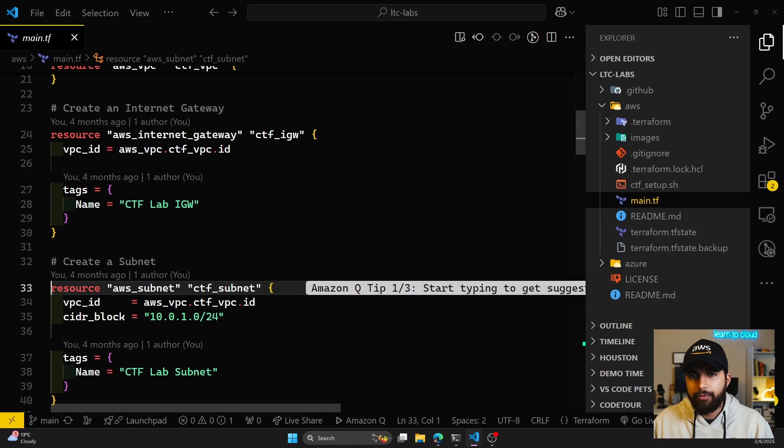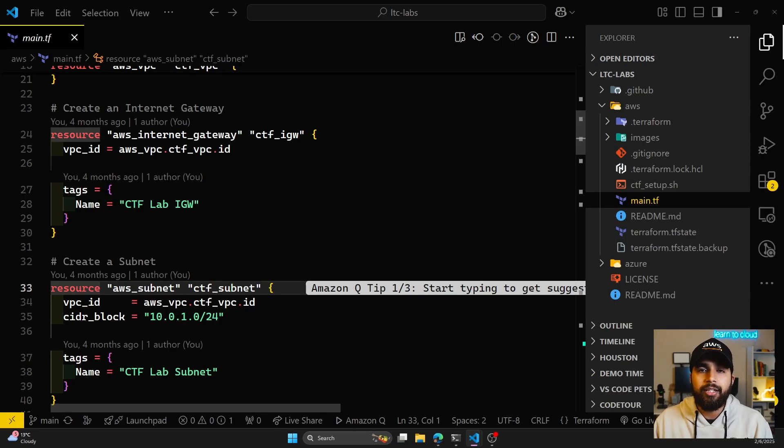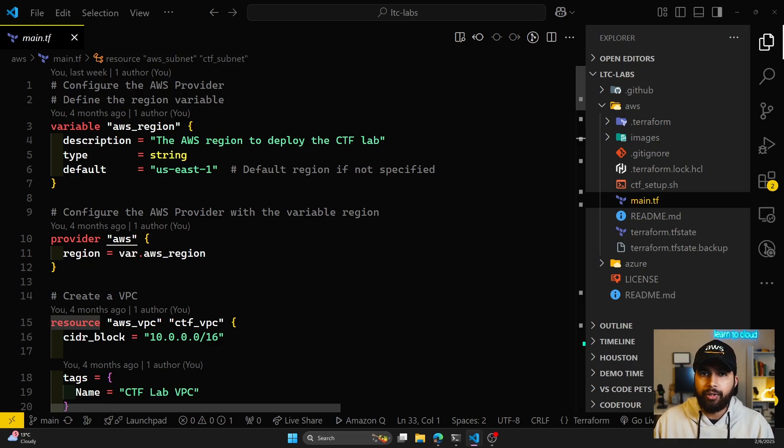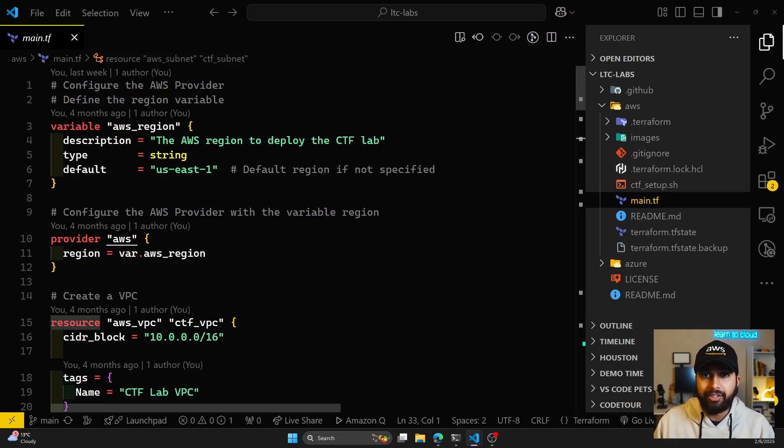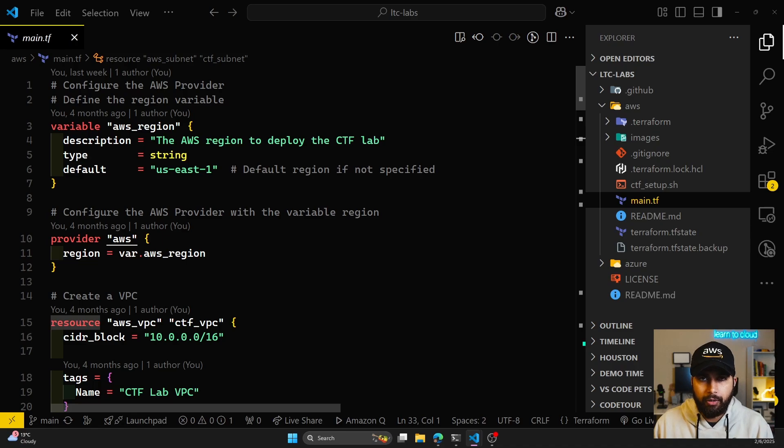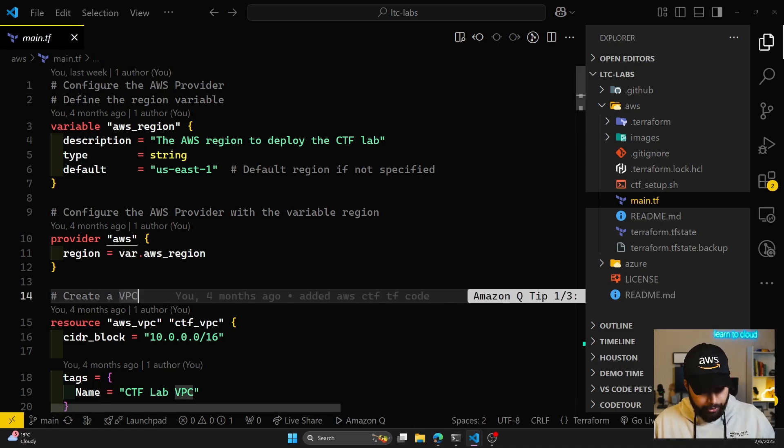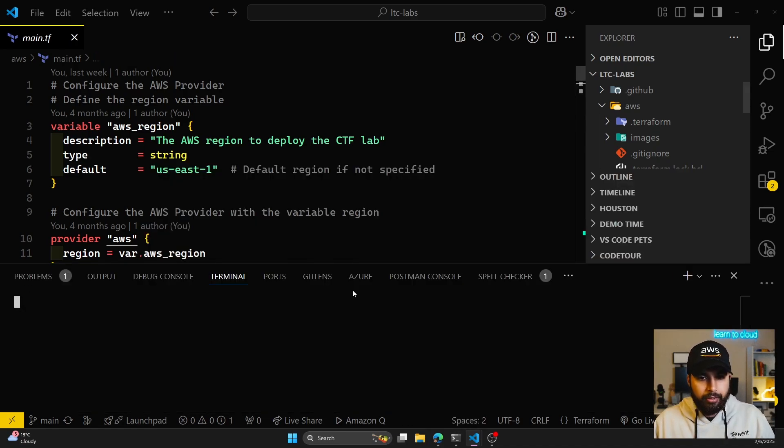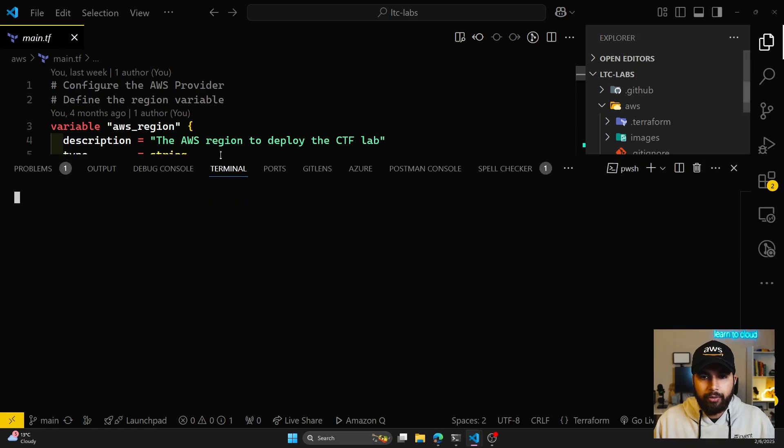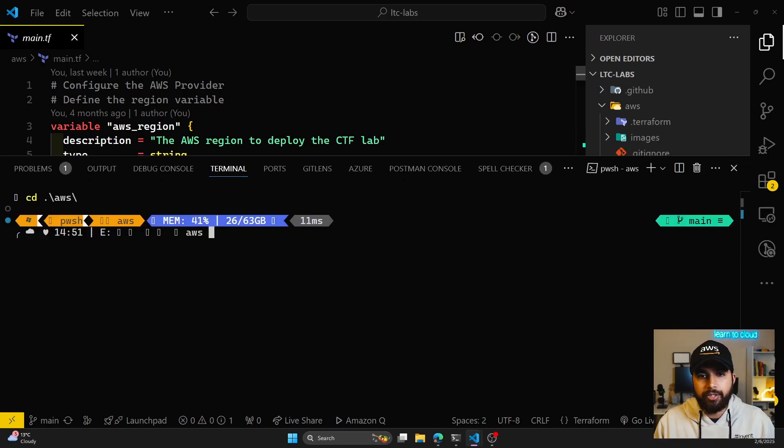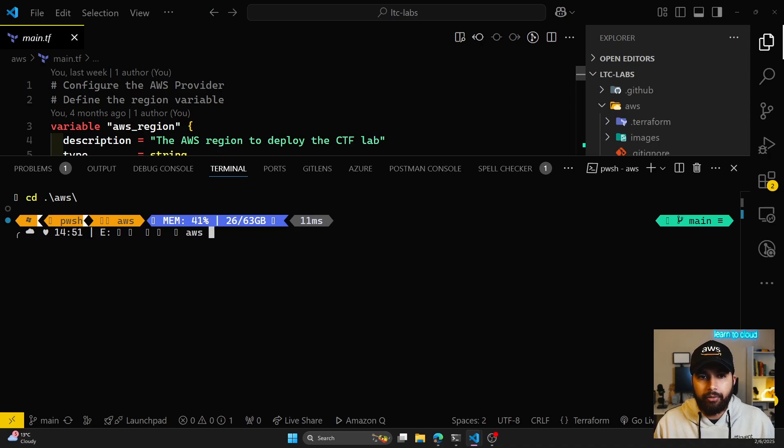If I open my VS Code, I have the Linux CTFs already cloned locally. This is the main.tf. You don't have to be familiar with Terraform or understand Terraform, but make sure you have Terraform installed. It's an IaC tool that lets you deploy cloud infrastructure. What I'm going to do is open my terminal. Since I'm doing AWS, the Azure process is pretty similar. I'll cd into my AWS directory.